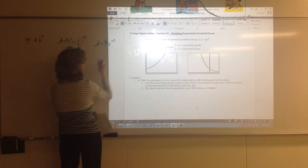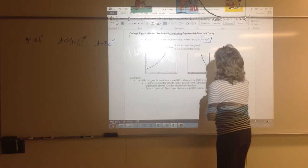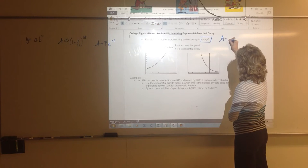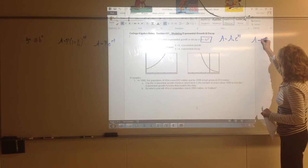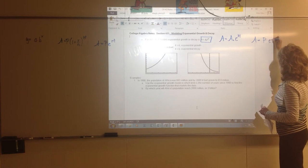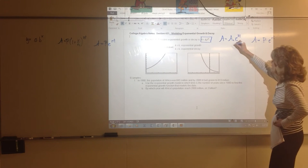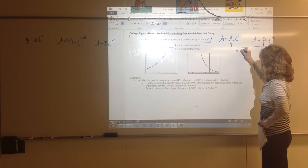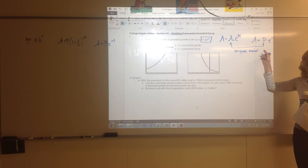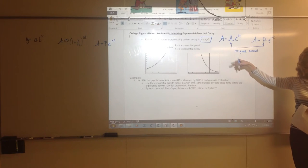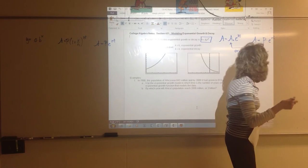A equals P times E to the RT power. On this set of notes for exponential growth and decay functions, we're using A equals A-sub-zero (often read A-naught) times E to the K times T. Comparing this to A equals P times E to the RT, they're really the same formula using different letters. In both cases, A-naught and P represent the original amount of something.